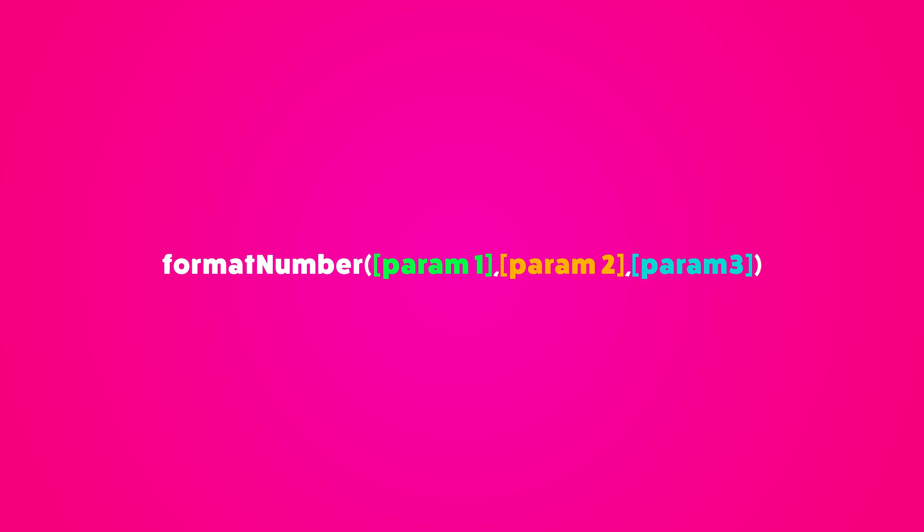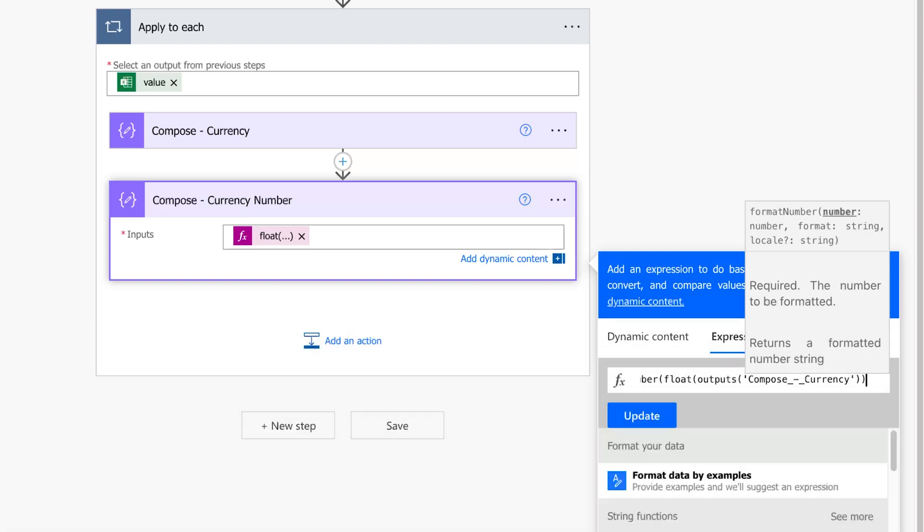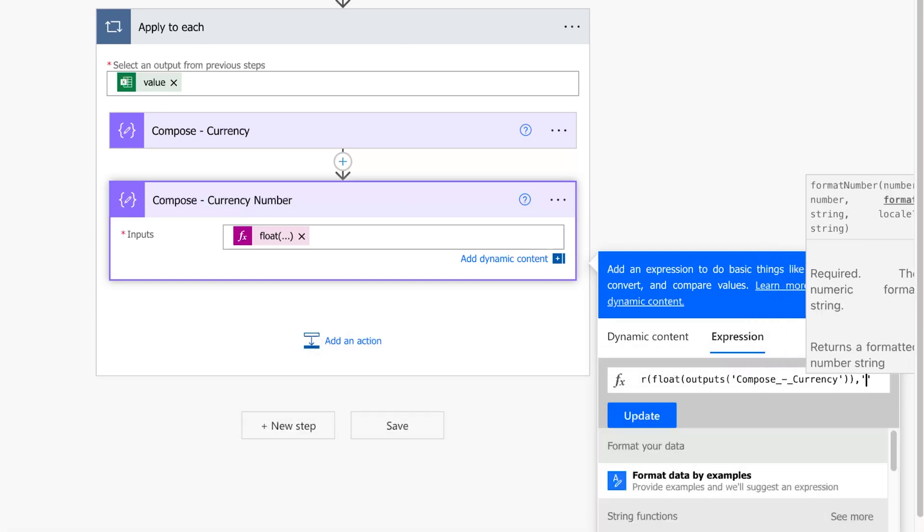This parameter is optional. If omitted, the system's default locale is used. Place your cursor at the end of the expression by pressing the down arrow key, and enter a comma and single quotes.